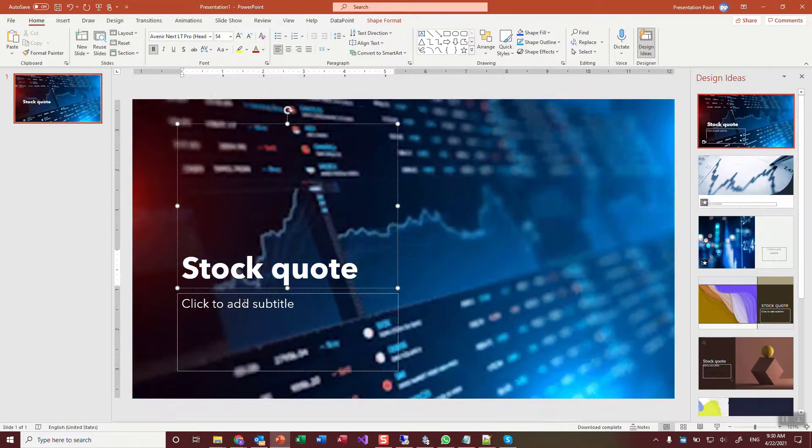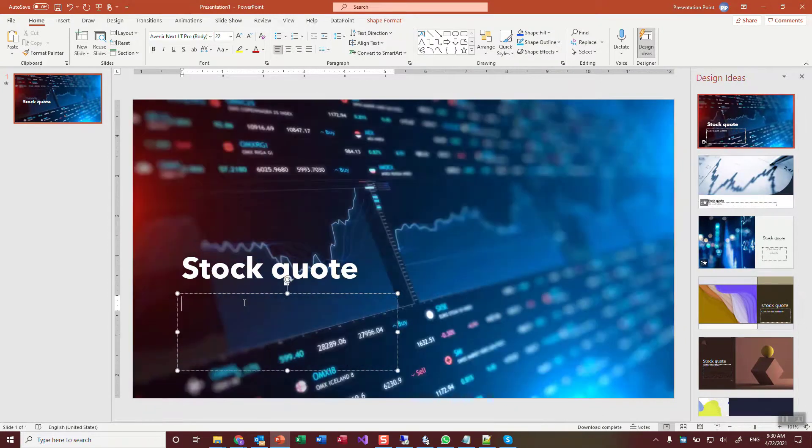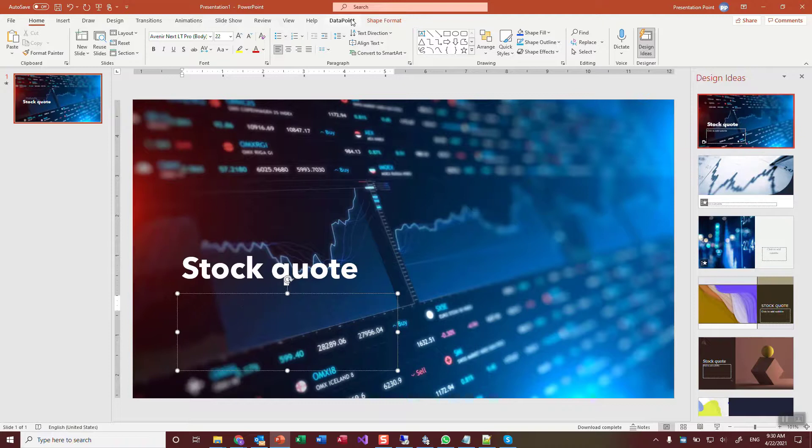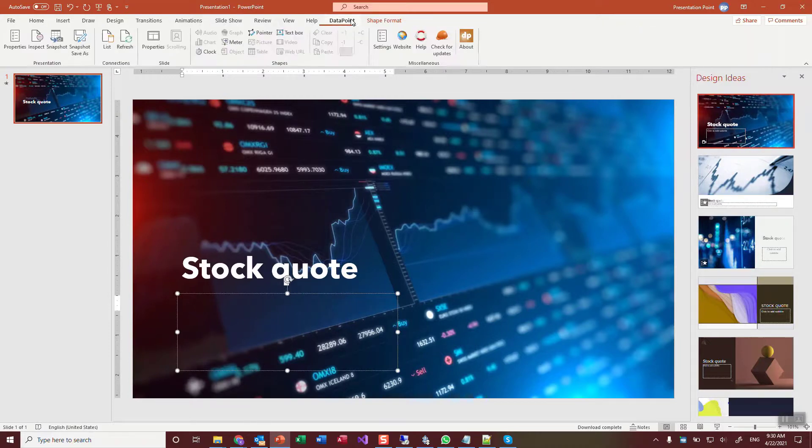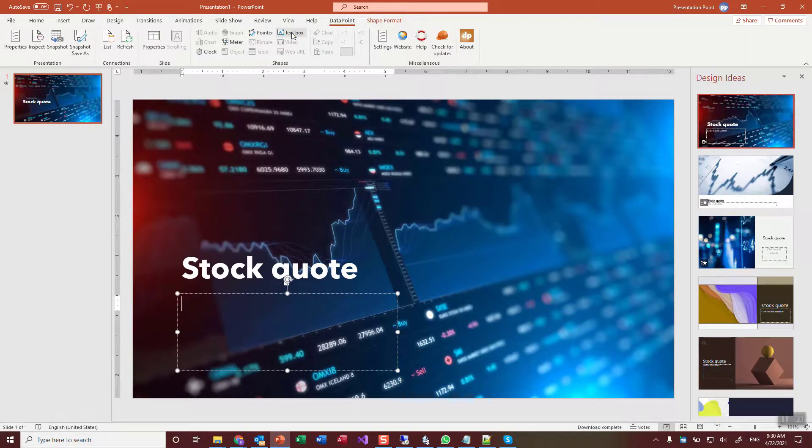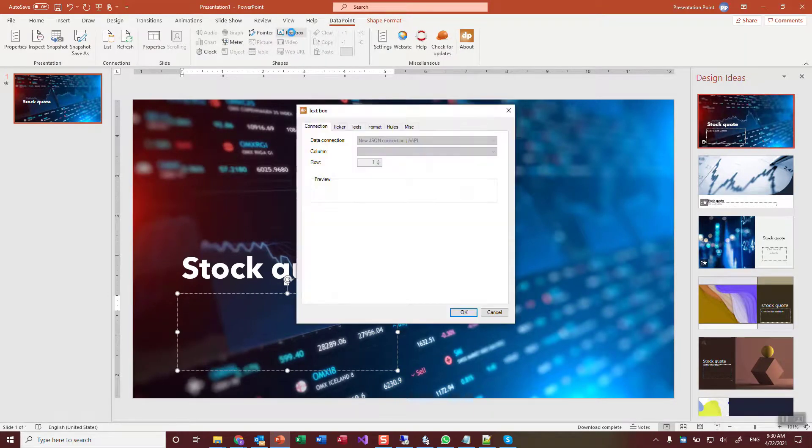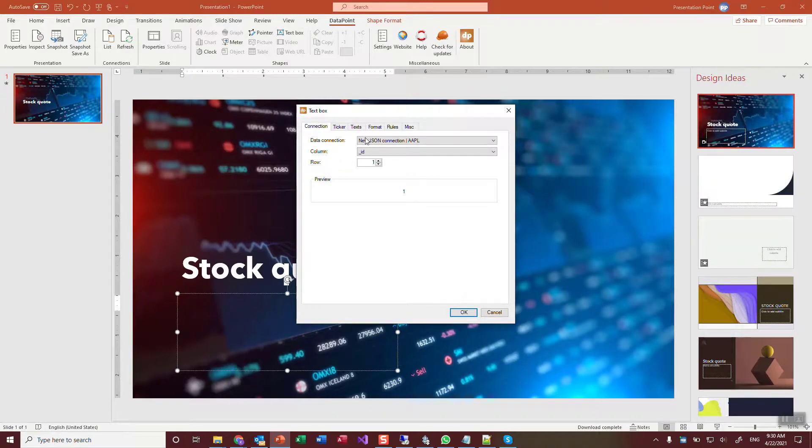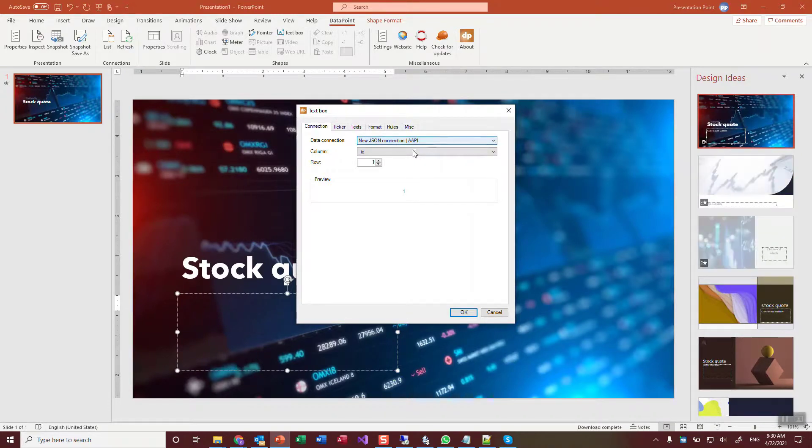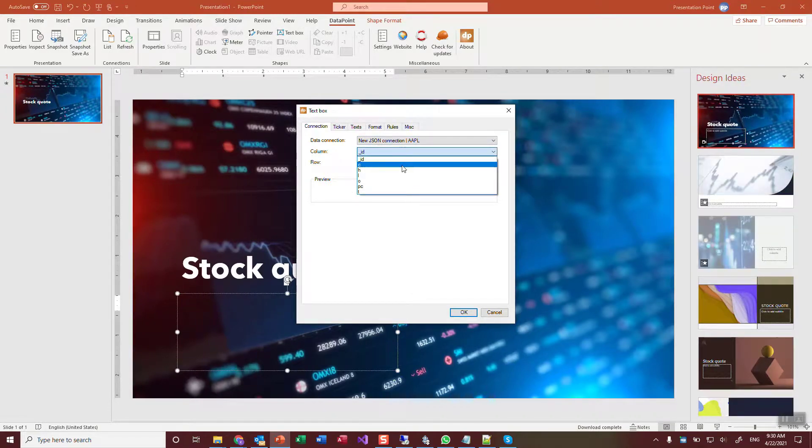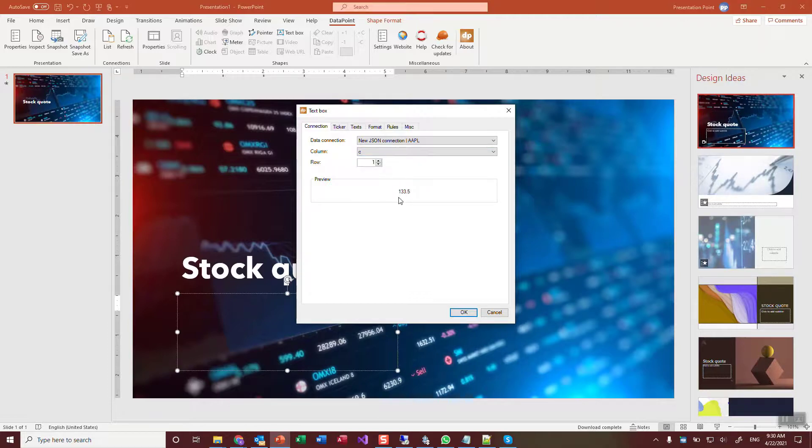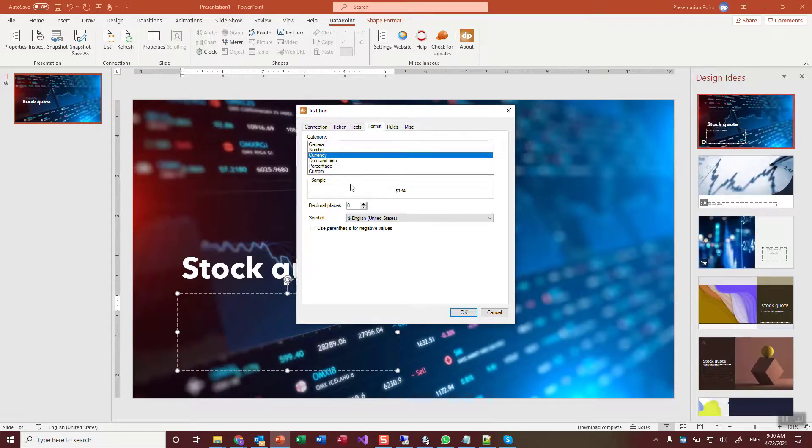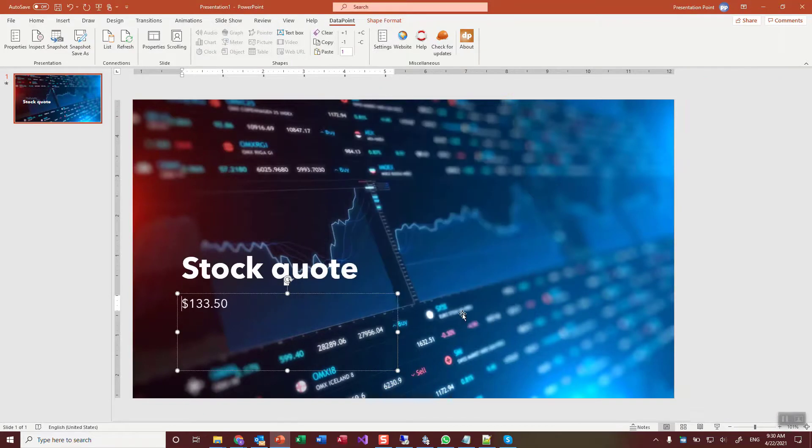Stock quote. And here now I'm selecting this normal text box. I'm going to DataPoint. I click text box. This is working because I already have set up a data connection. And from here, this source, I can choose to display the current price. That's the information. I can format this, for example, as a currency with two decimals. Click OK.